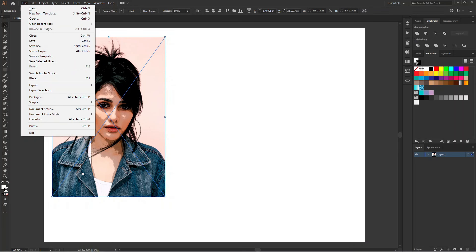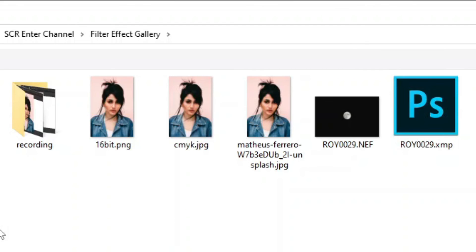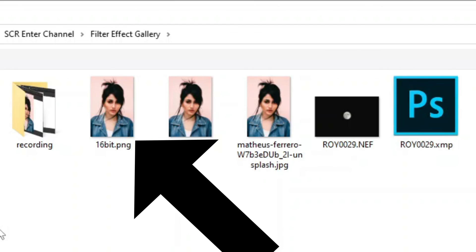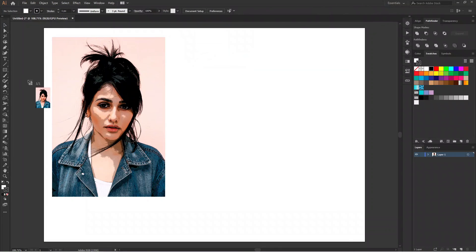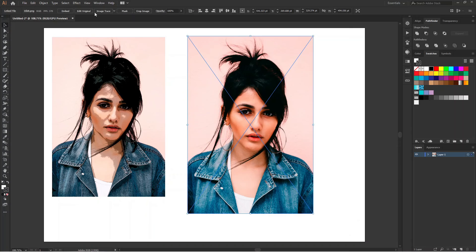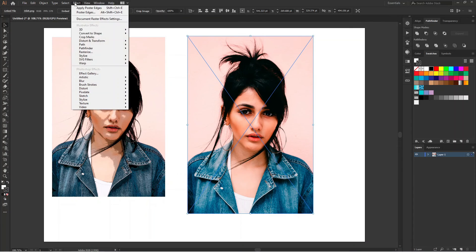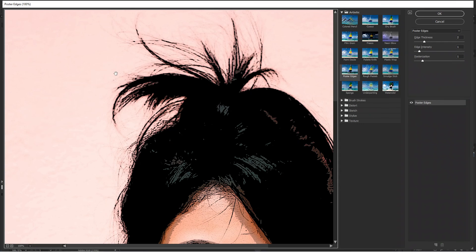Similarly, I will drag a 16-bit channel PNG file over here and use the Effect Gallery, and it is working fine.